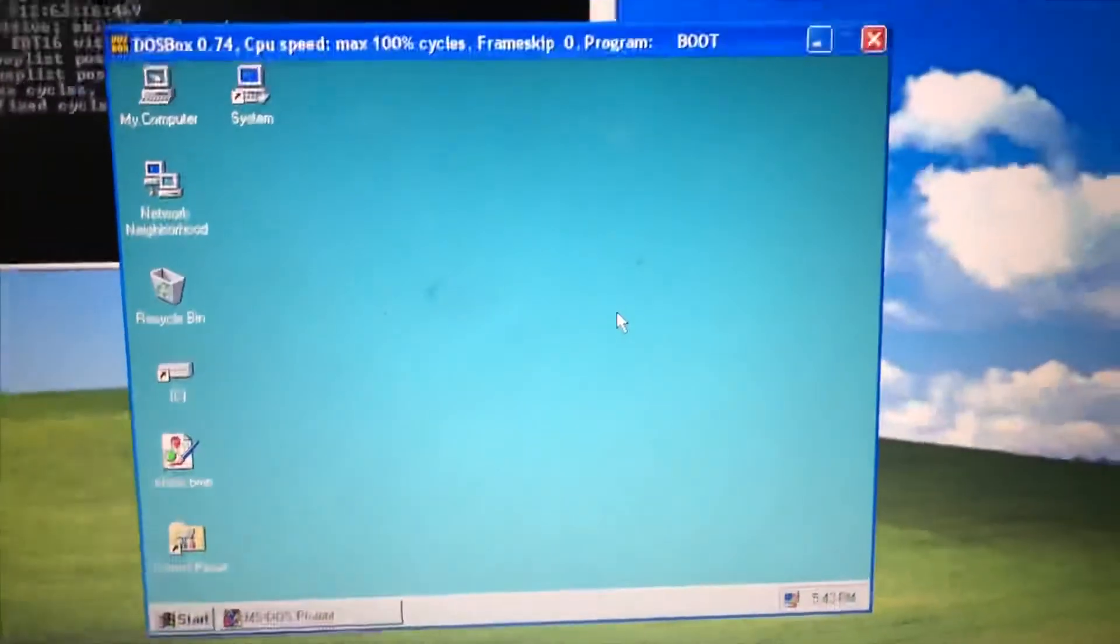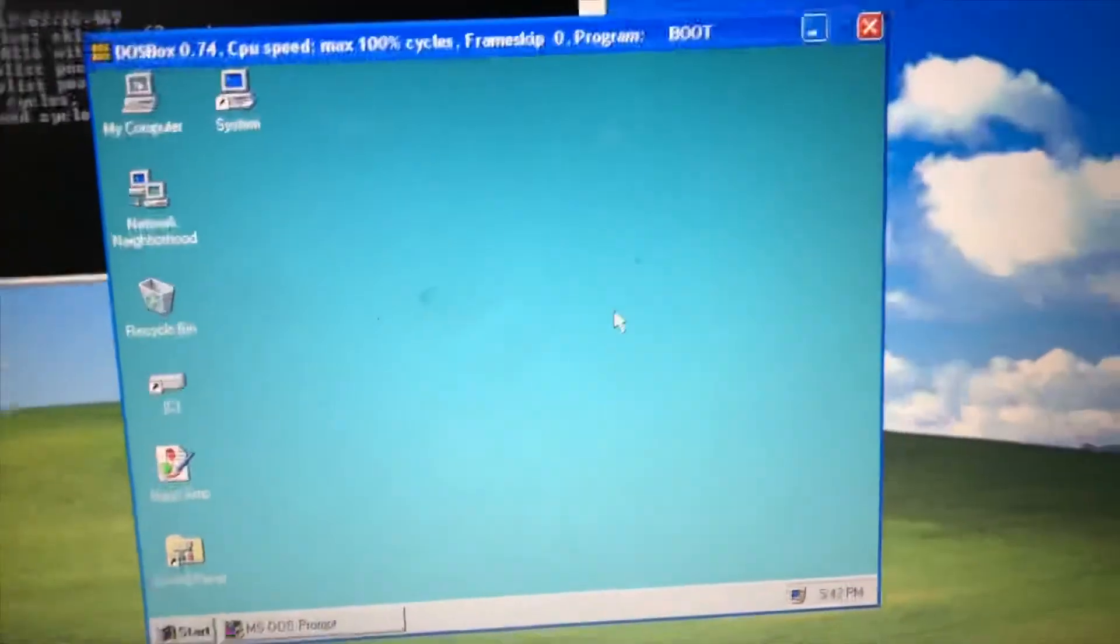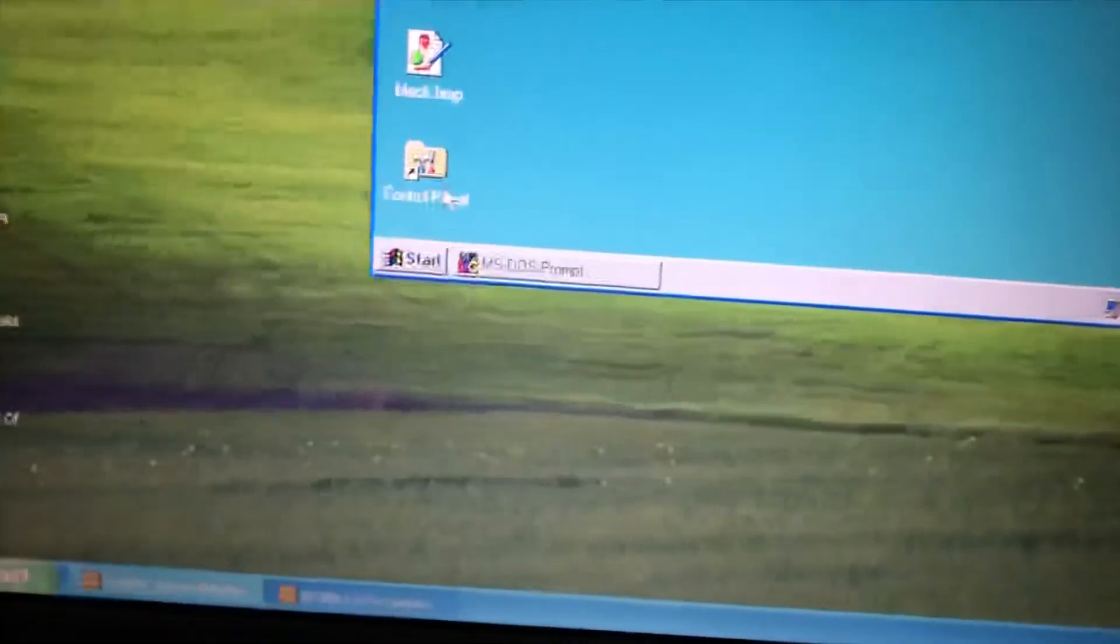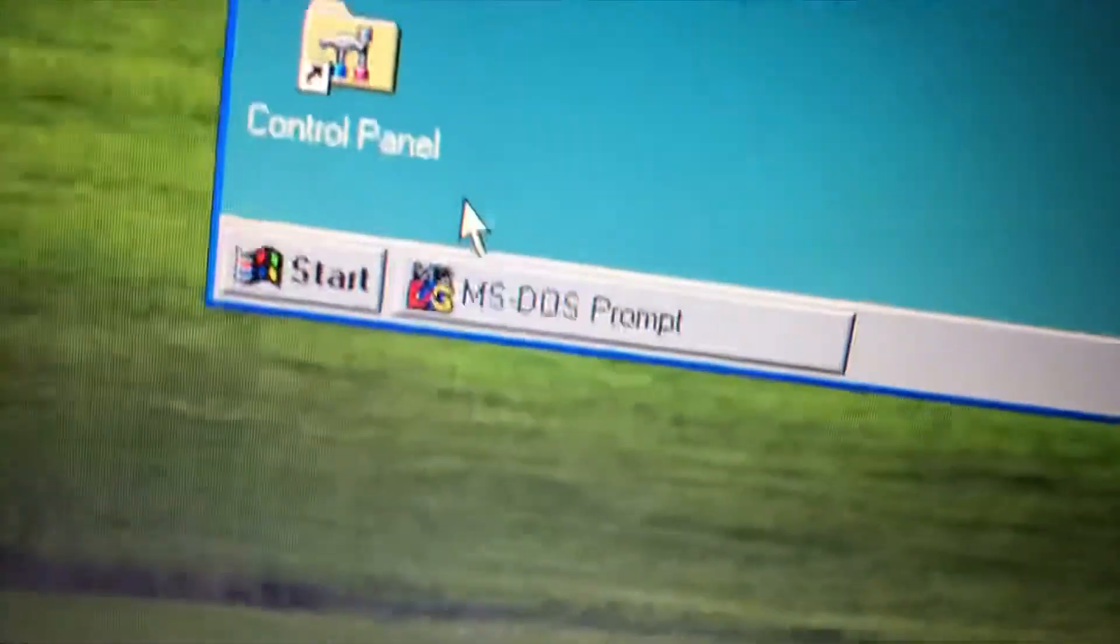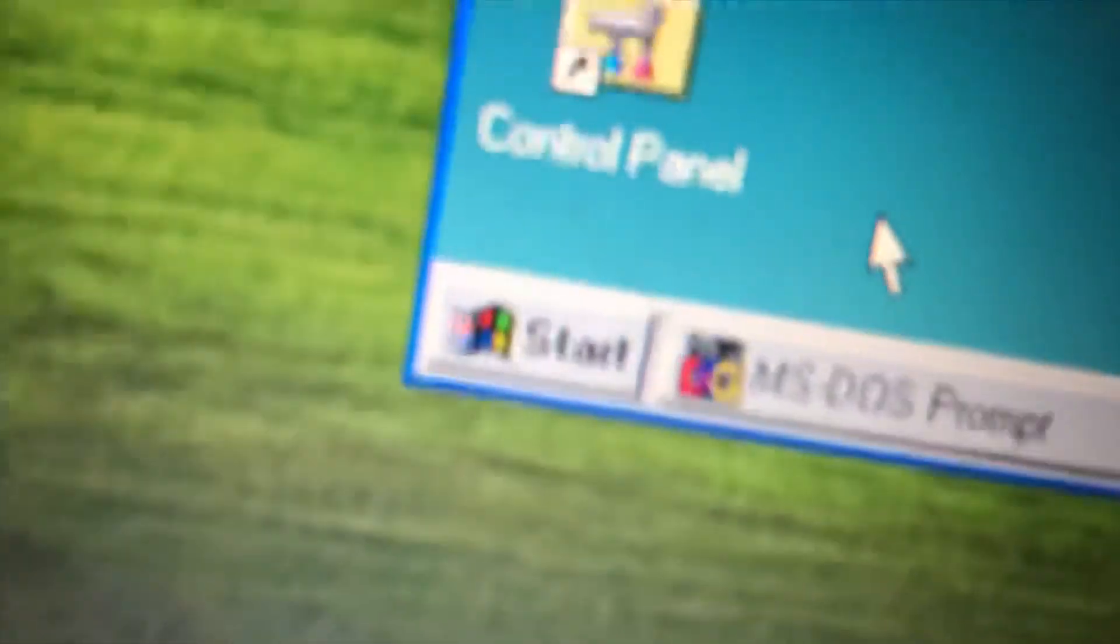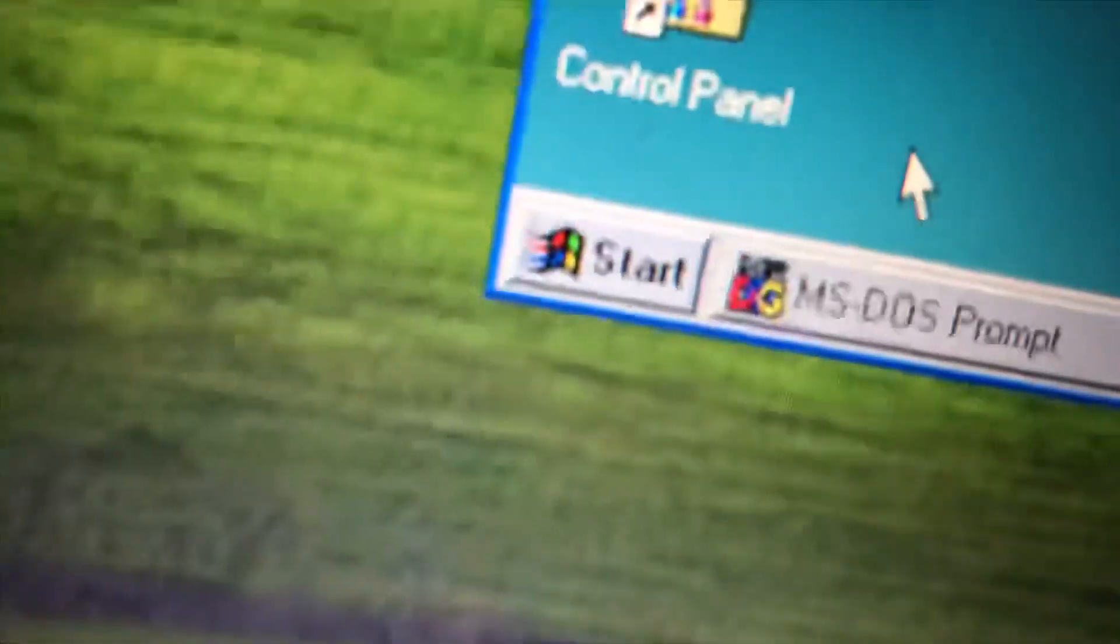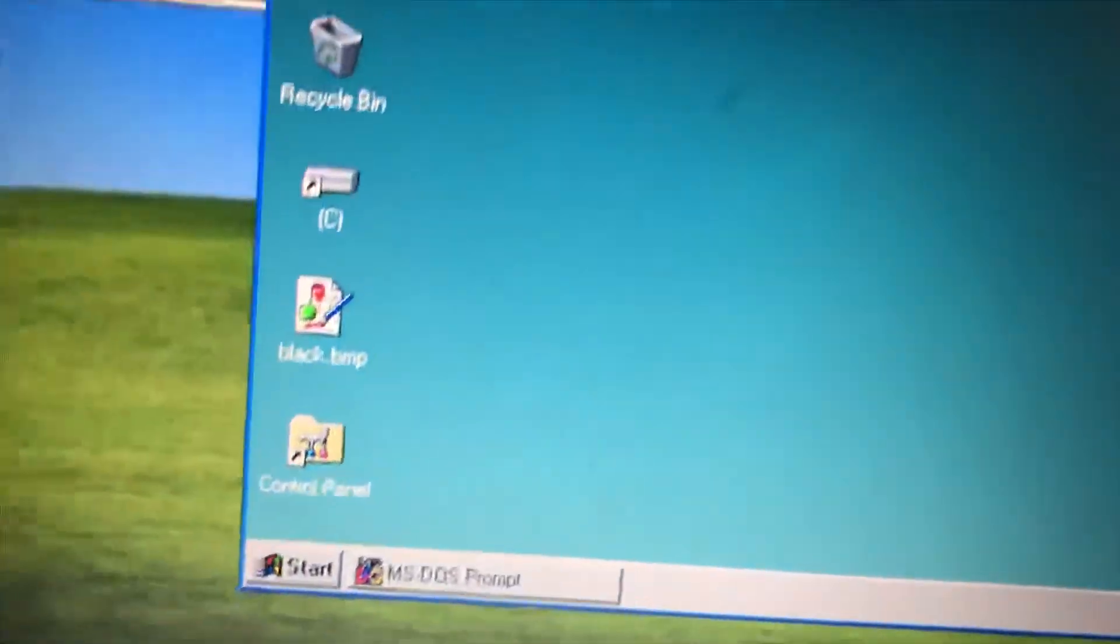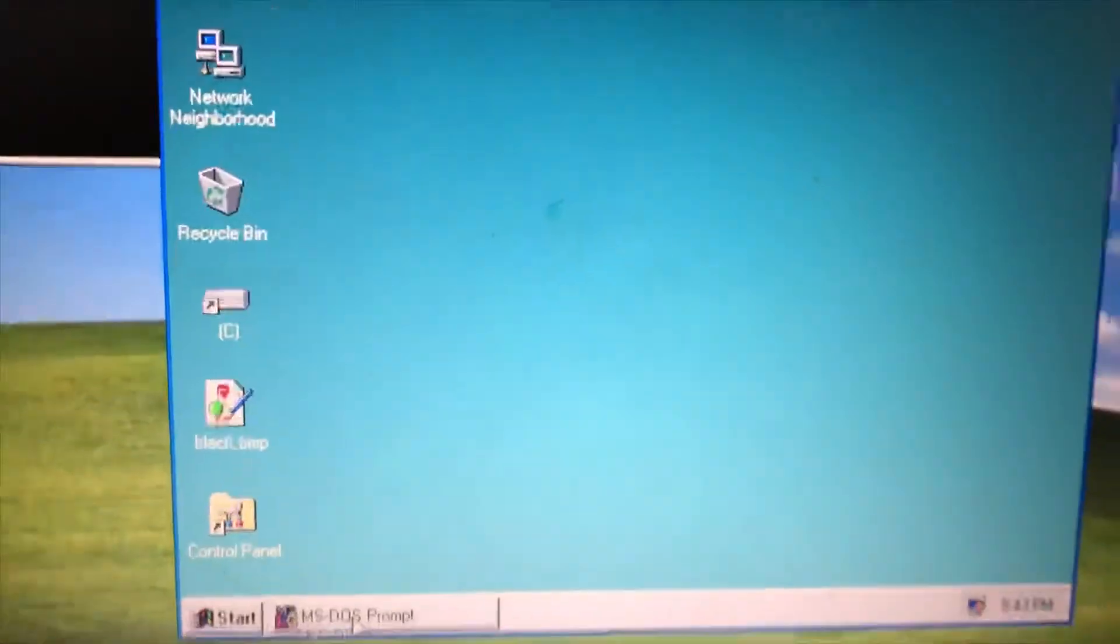Well, at least Windows 95 has the first start button. Start with Windows 95. I couldn't have been more start.